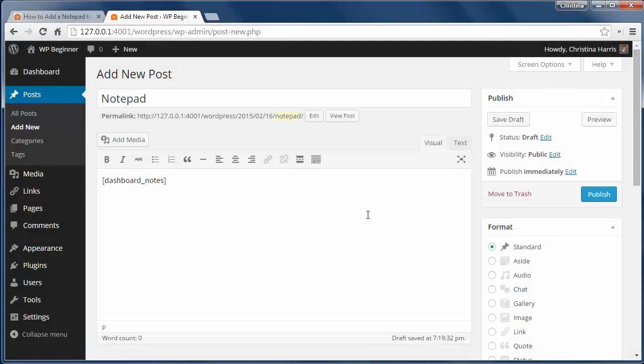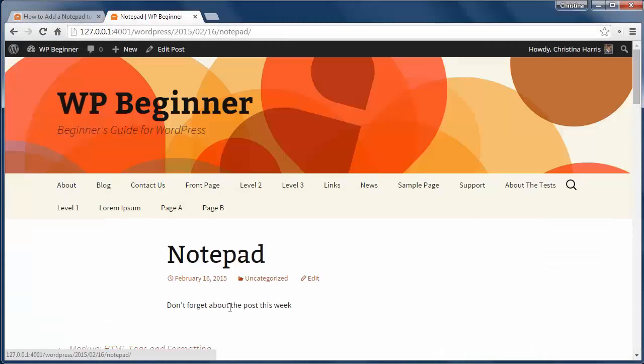If you want to add the notes to a post, just add this shortcode to the post or page. And this is what it will look like on the front end.